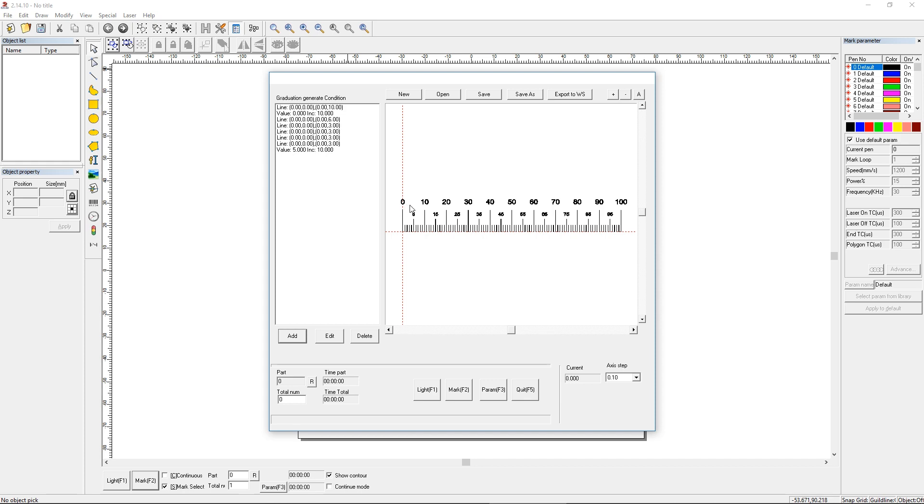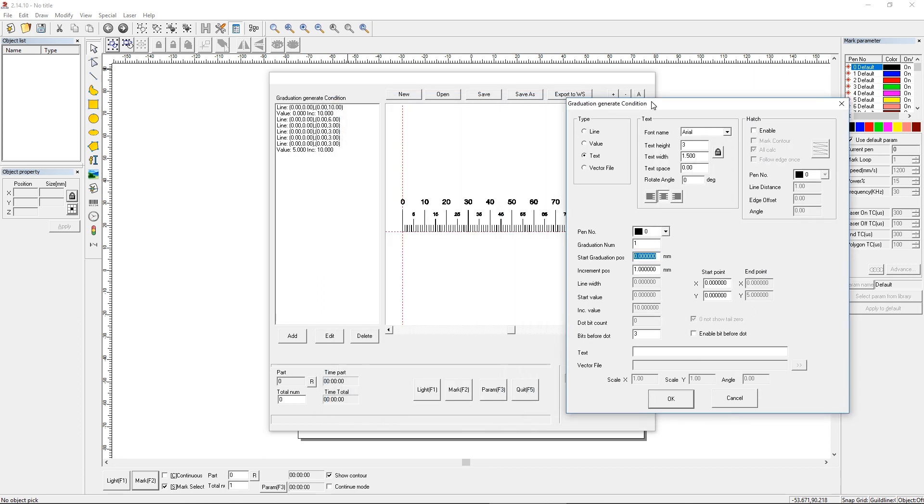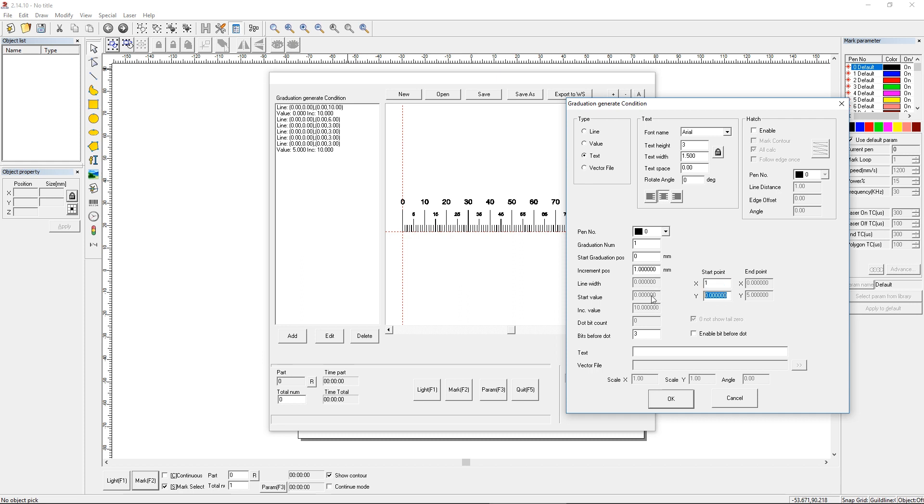Let's click add once more. Let's choose the text radio button. We can choose a text height of 3 millimeters. This is just going to be a single mark. We're going to put it right between the 0 and 5. Let's say 1 millimeter. We're not going to increment because we're not worried about that. We can make that zero and we can use the start point over here at 1 millimeter for X. We can choose the Y start point.